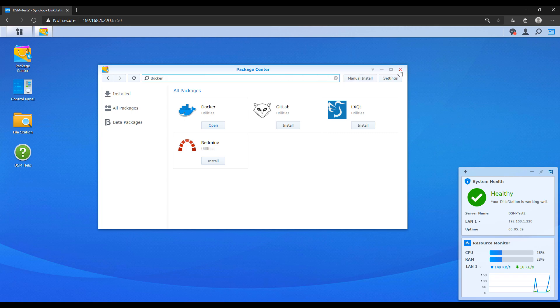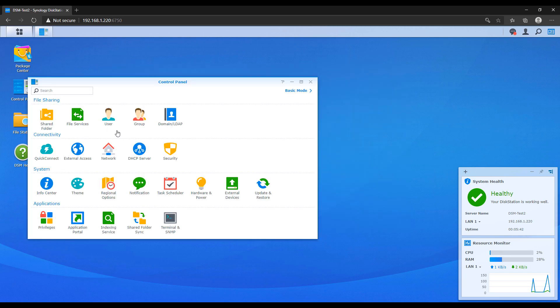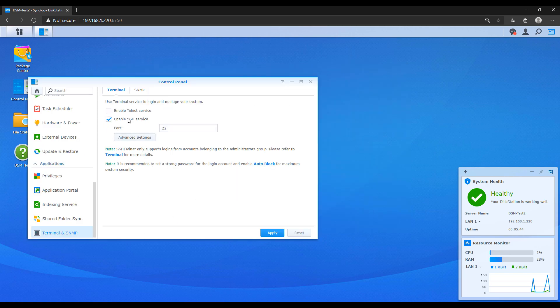Next, you have to ensure that you can SSH into your Synology NAS. If you aren't sure how to do that, I have a tutorial up for that, and I'll leave a pop-up for that now. But basically, everything we're doing today is done through the terminal. So for that reason, we have to make sure that we can SSH into our Synology NAS.